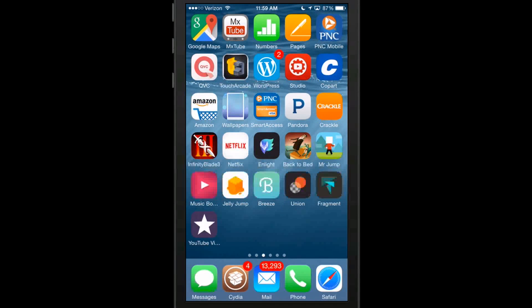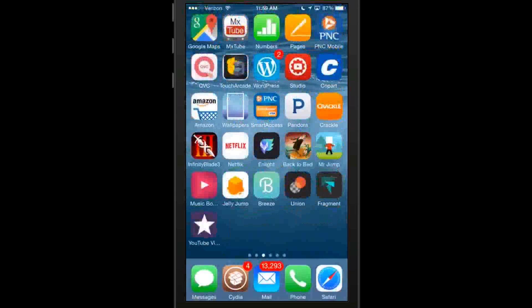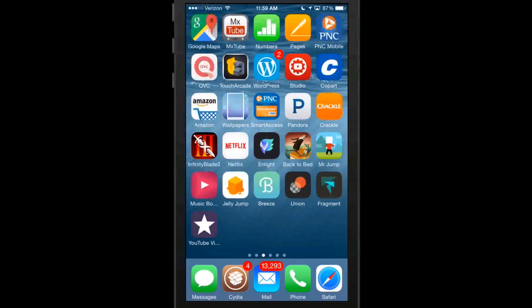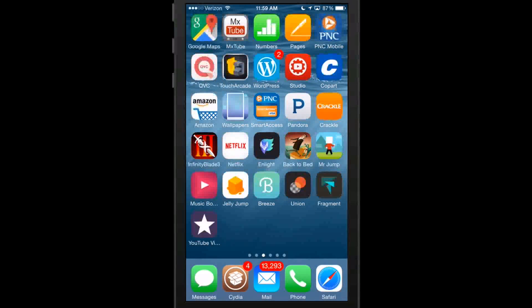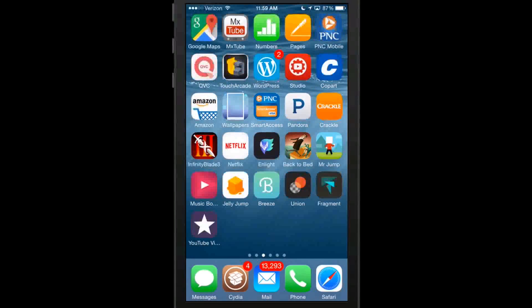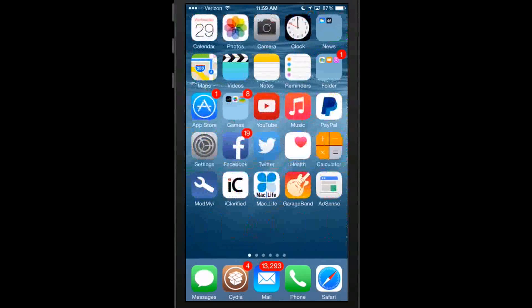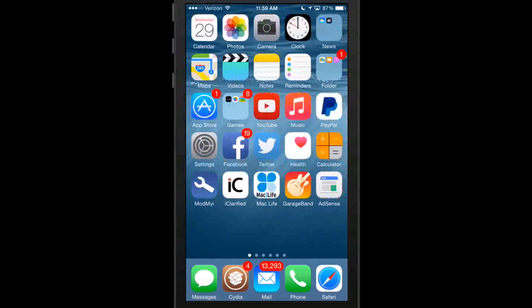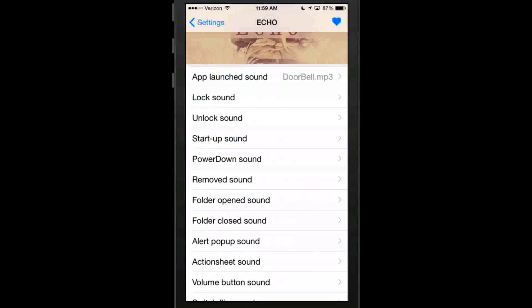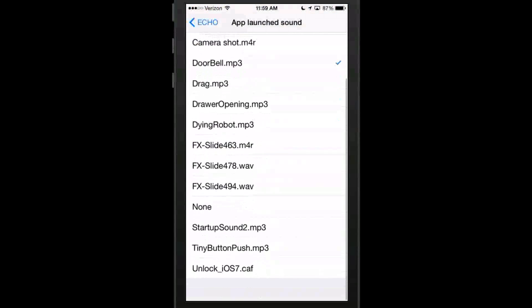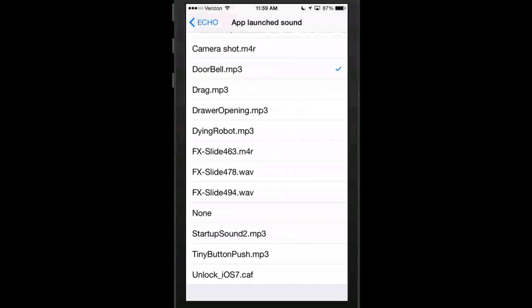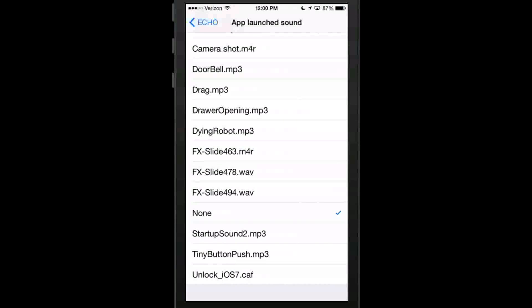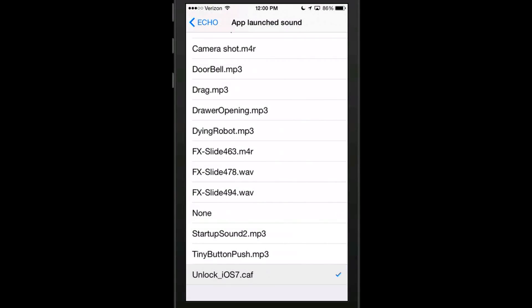So every time you open an app now it's going to give you a doorbell sound. That's just an example that you could use. And if you don't want any you hit none. And down here at the bottom you've got startup sounds, tiny button push, and unlock iOS 7. So if you'd rather have that sound as opposed to the iOS 8 unlock then that's going to be left up to you.